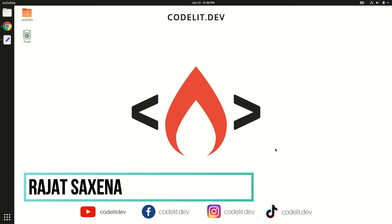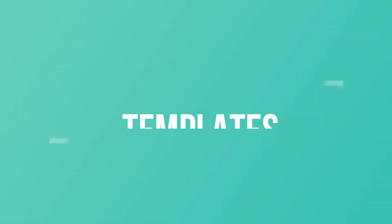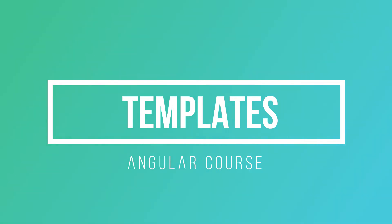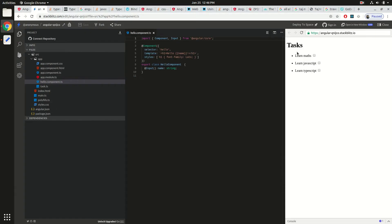Hey everyone, this is Rajat back again with another video about Angular. In today's video we are going to learn about the templating system in Angular. We are going to build a small to-do list where you can list tasks, mark them done, and be notified which item you last acted upon — a small cute example to learn a lot about Angular's templating system.